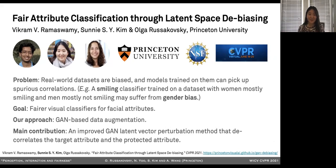Hi, everyone. I'm Sunny, a first-year PhD student in the lab, and I will present our CVPR paper, Fairer Attribute Classification Through Latent Space Debiasing, with Vikram Ramaswamy and Olga Rasakovsky.